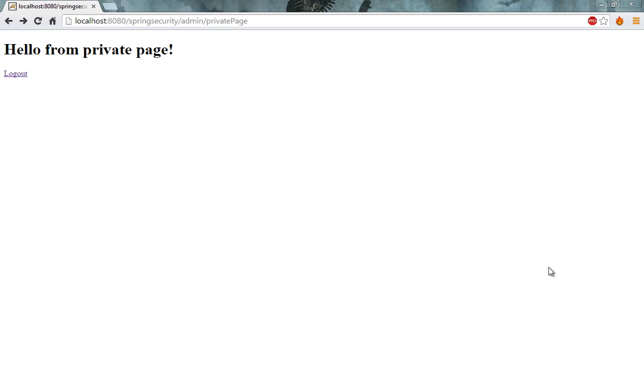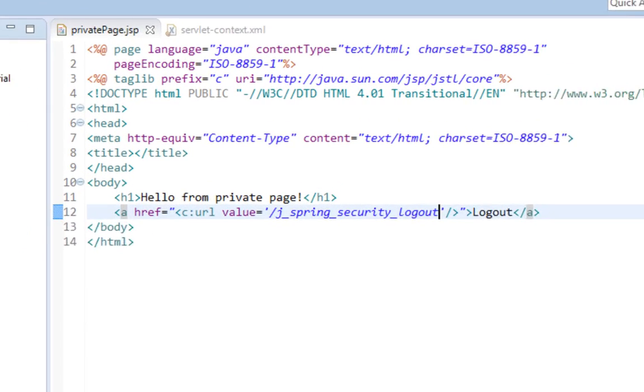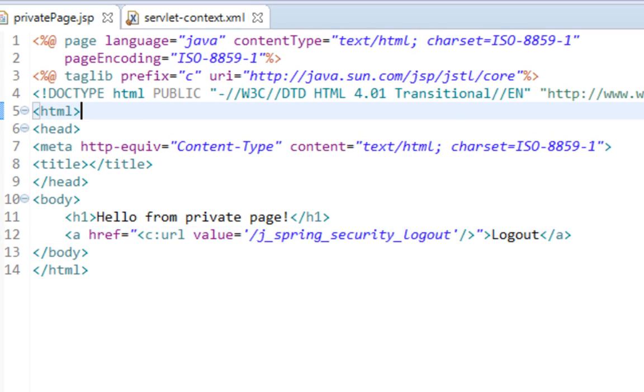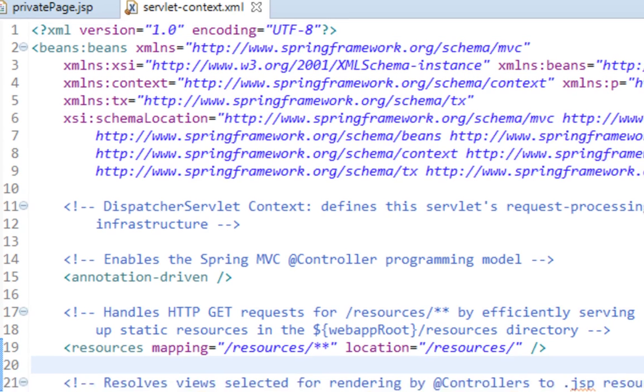And for that we will use something called web content interceptor. Interceptors generally in Spring are classes that process our requests before controllers. So we'll use web content interceptor to disable this caching. I'll open my Eclipse again and I'll open my servlet context XML.